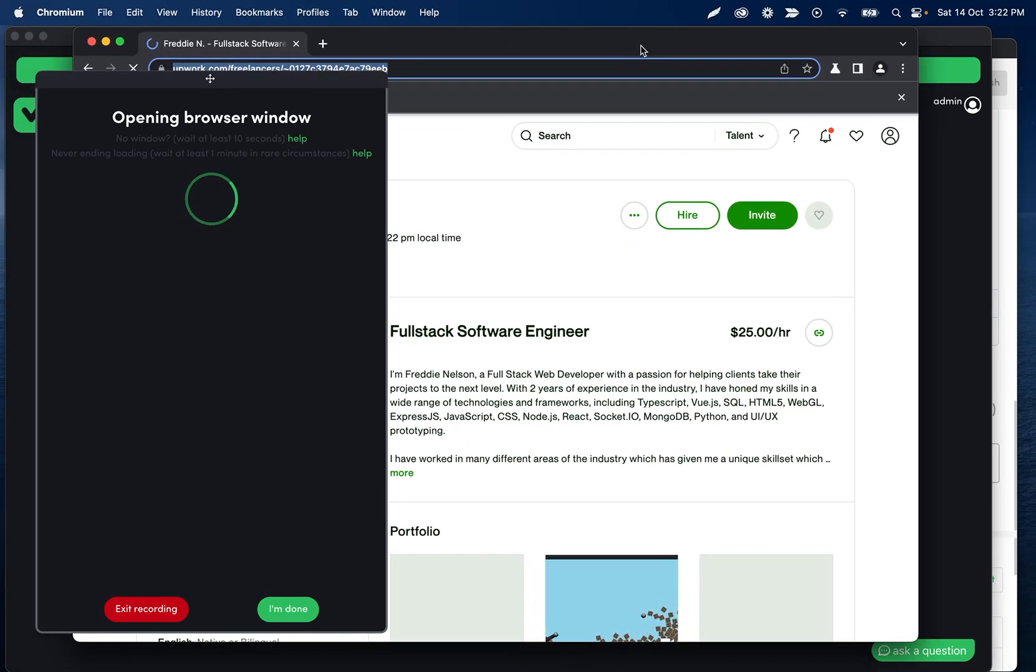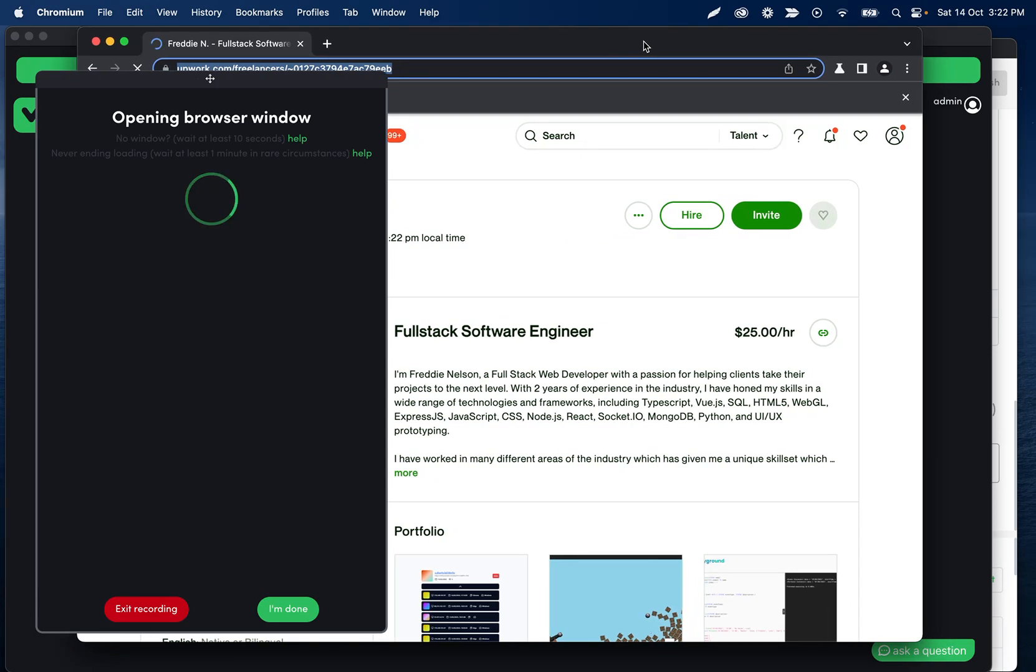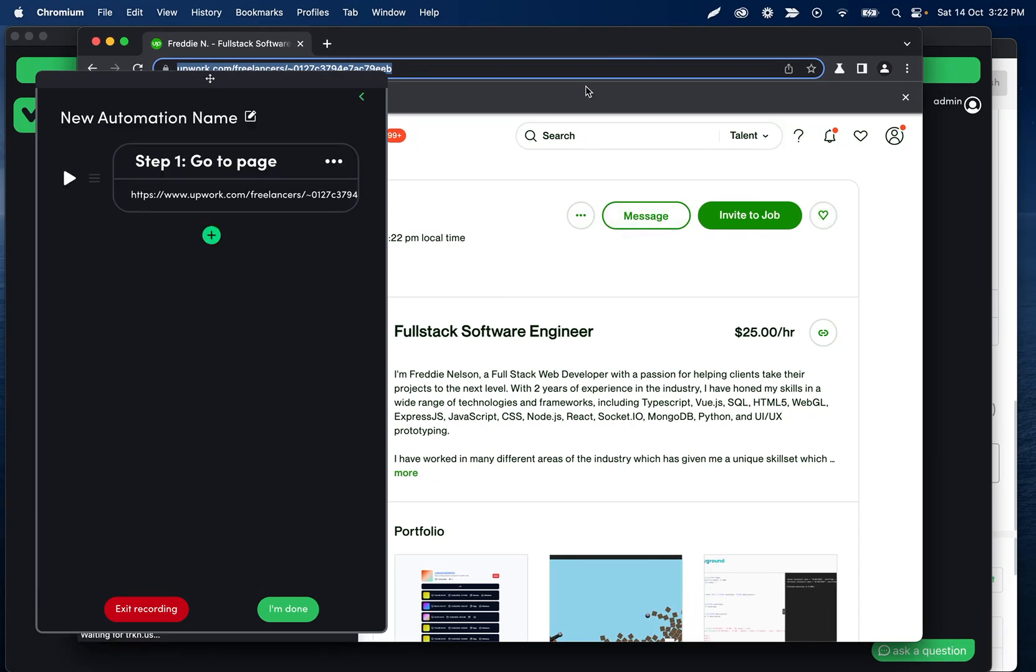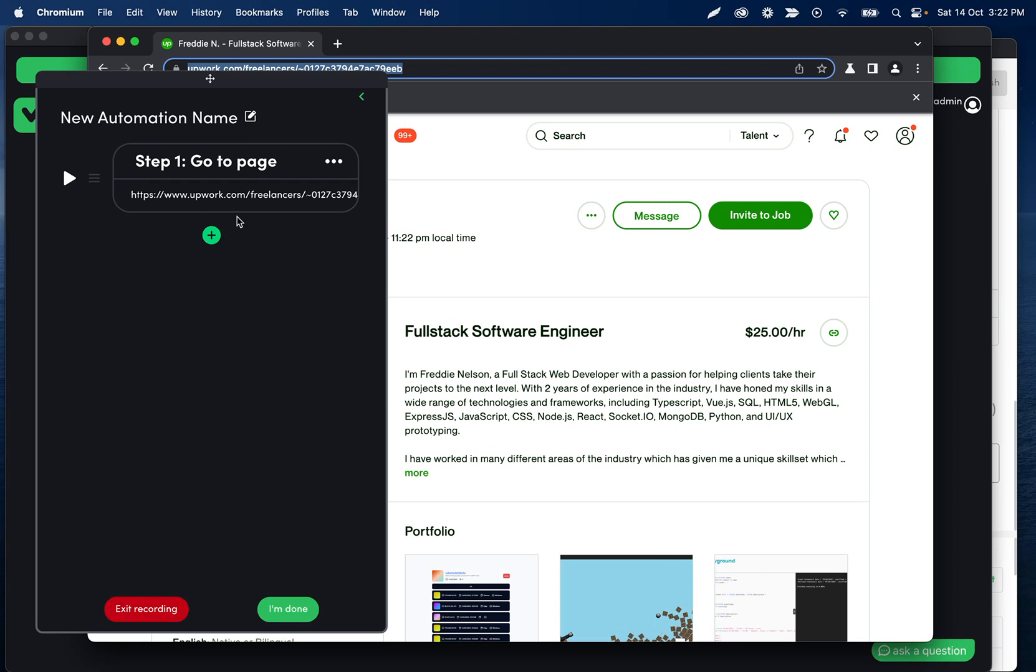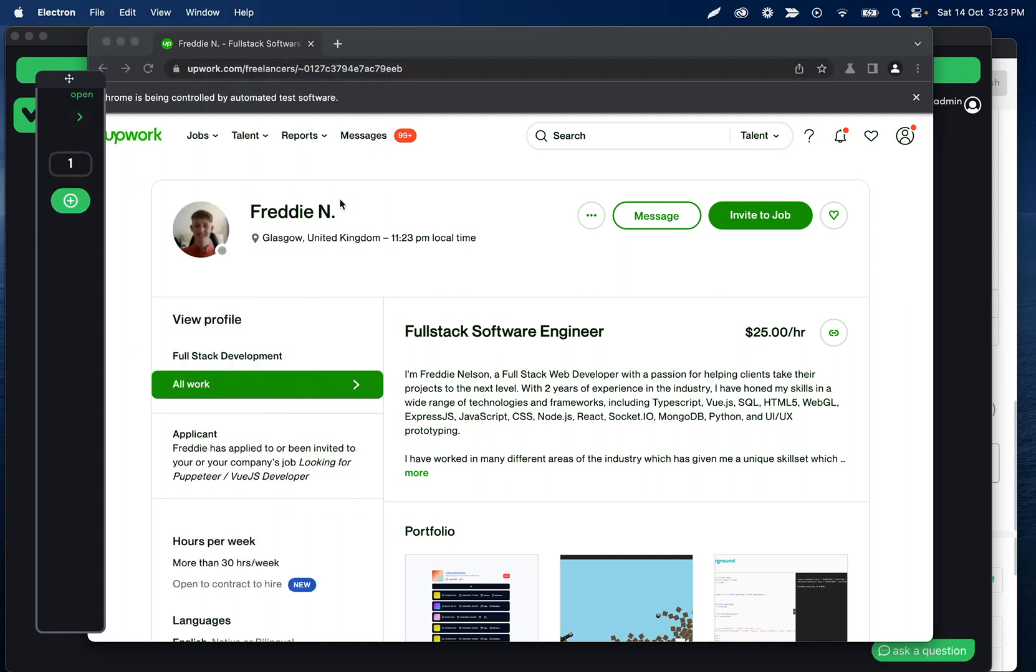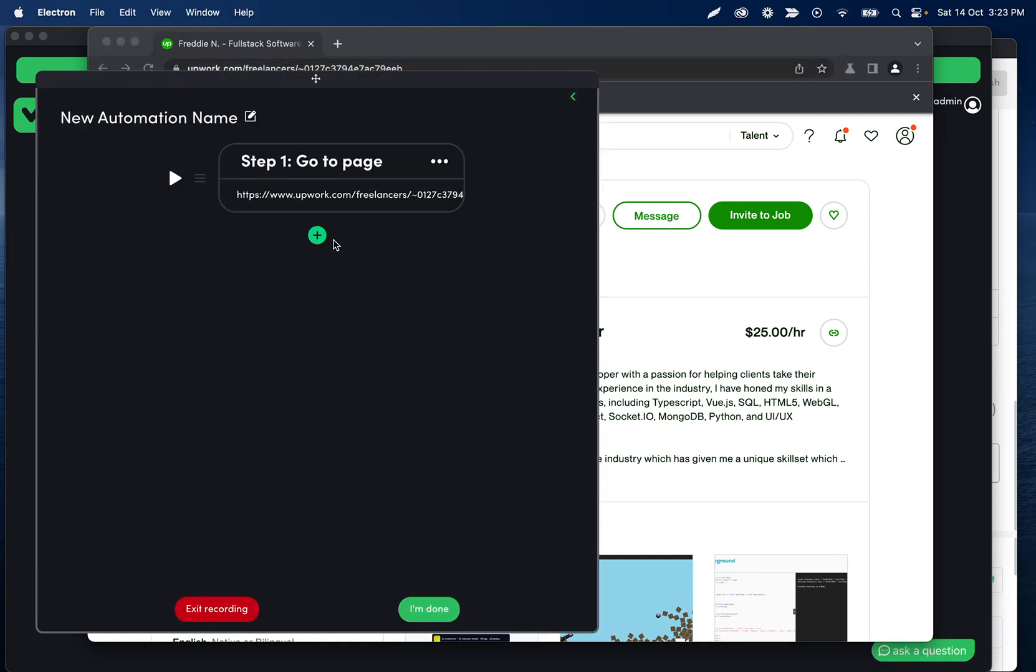Obviously you can replicate the same type of thing, but what we're going to do here is I have some URL already. Obviously this could be coming from a webhook or a Google sheet. And what we're going to do is we're going to load this profile, click message, and then message that user.